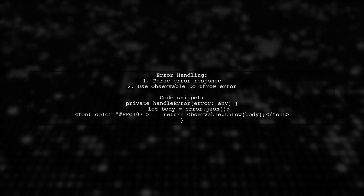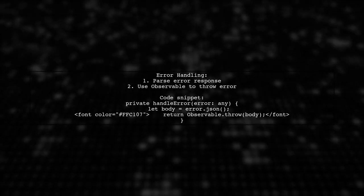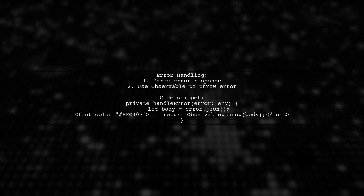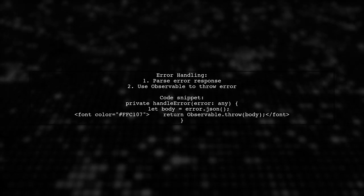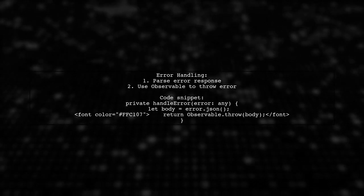If there's an error, handle it by parsing the error response as well. This ensures you can manage errors effectively.